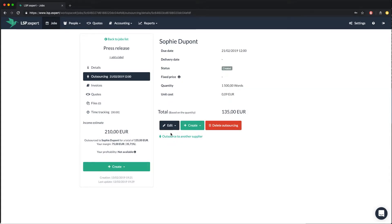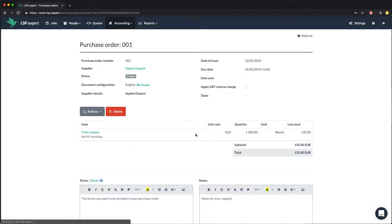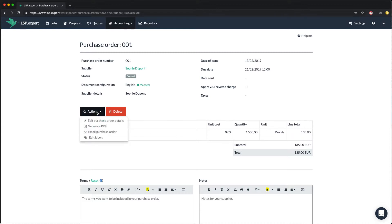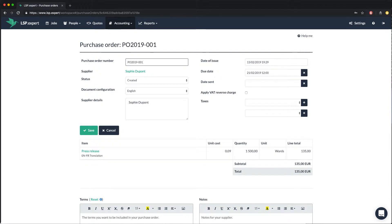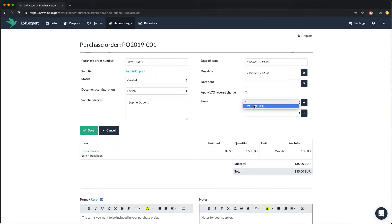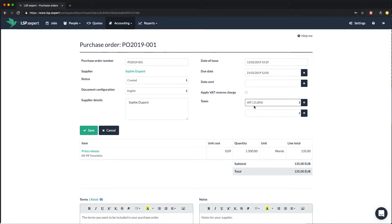You can create a purchase order for Sophie by using the create button in the outsourcing page. In the PO, you can change the number format. Here, let's say we want our PO to have the number PO 2019 001. You can also add a tax, and we will add a VAT tax of 21%.